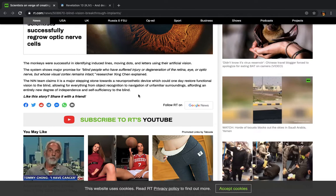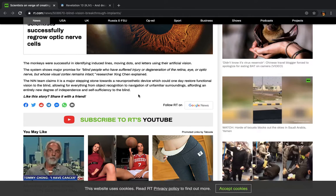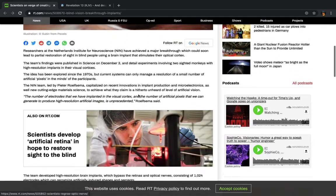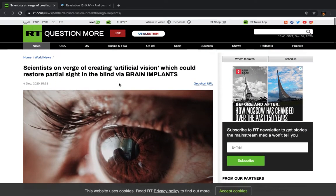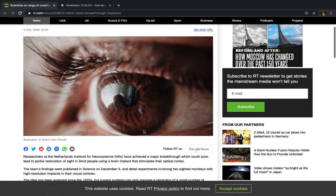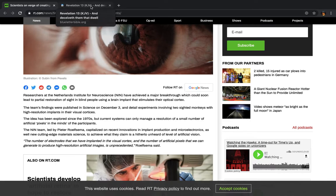It says the NIN team claims it is a major stepping stone towards a neuroprosthetic device which could one day restore functional vision to the blind, allowing for everything from object recognition to navigation of unfamiliar surroundings, affording an entirely new degree of independence and self-sufficiency to the blind. Which, it's all going to be linked to that chip. If they do get this far, which most of the time when they come out with these articles, they're already further than they're letting on. But it's all going to work in tandem with that chip, man. If you want to be a part of this new society where all these things are possible, you got to join the beast system.